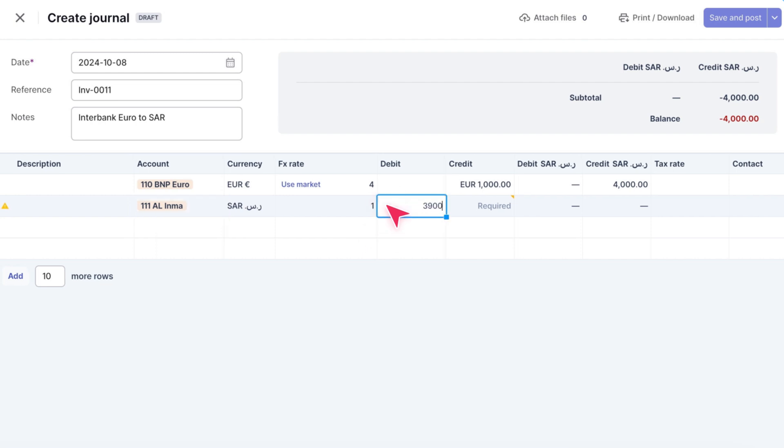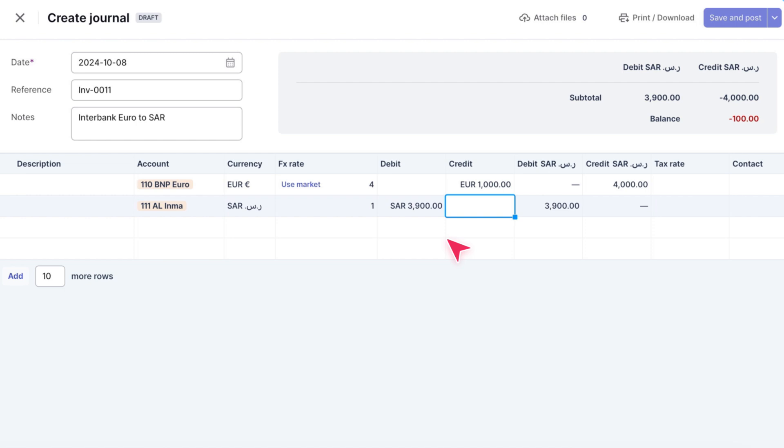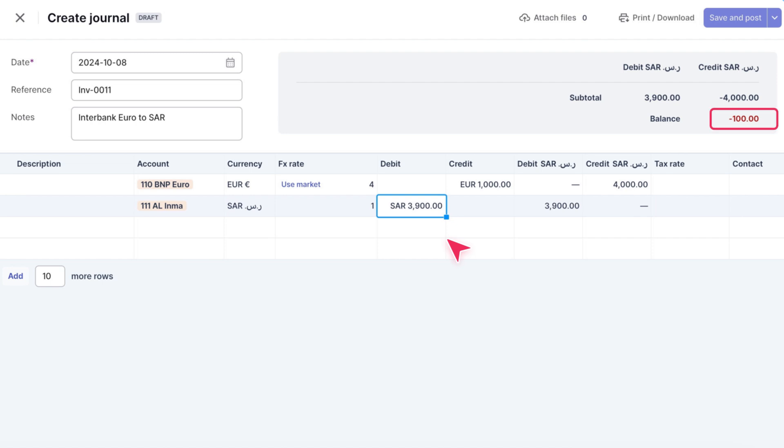Enter that amount, and you'll notice at the top right that there's now a balance difference. We have a debit of 3,900 SAR and a credit of 4,000 SAR, leaving a remaining balance of minus 100 SAR.